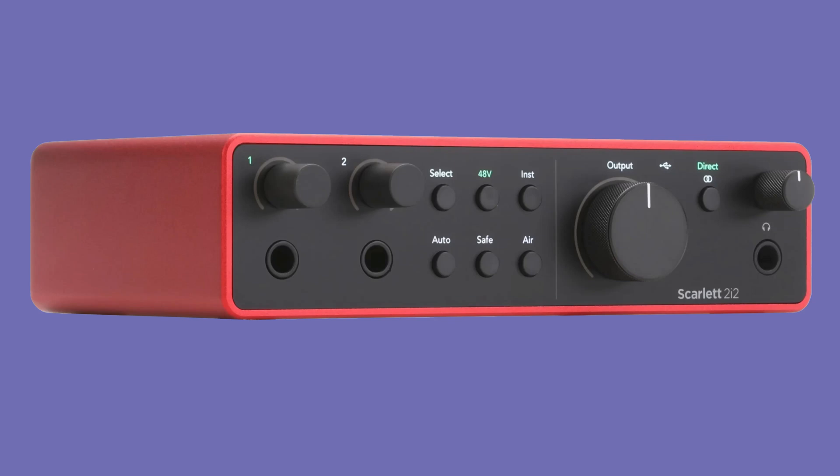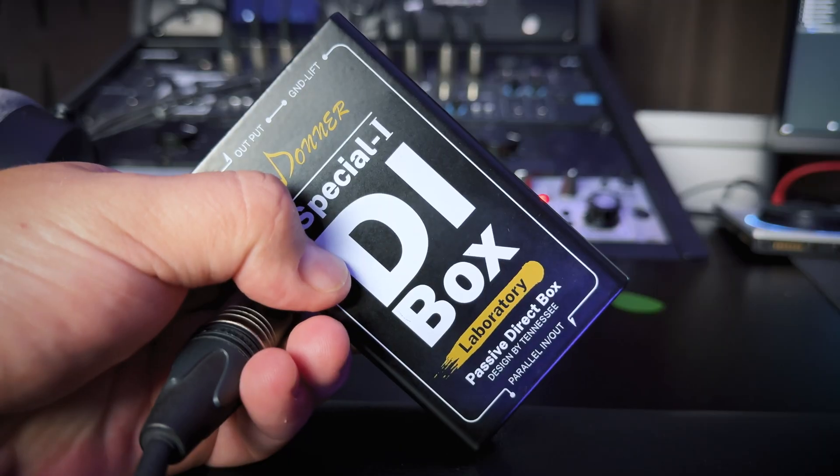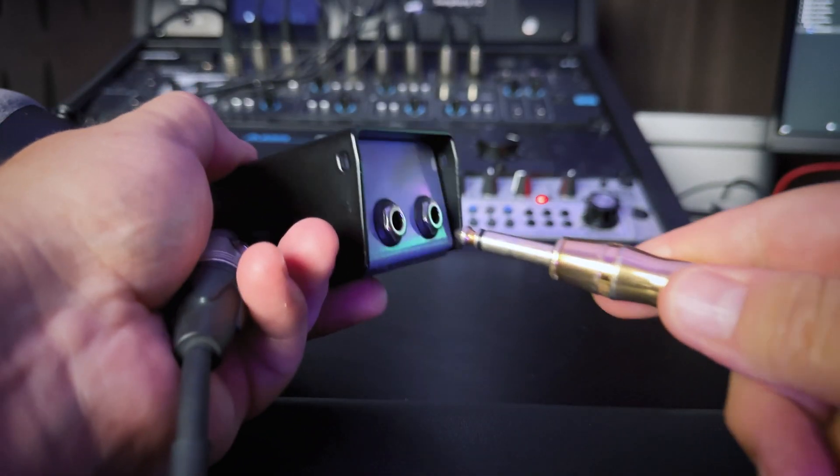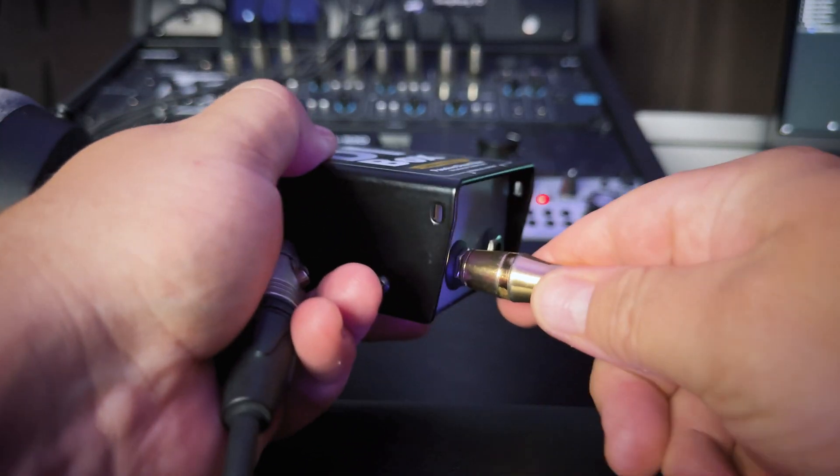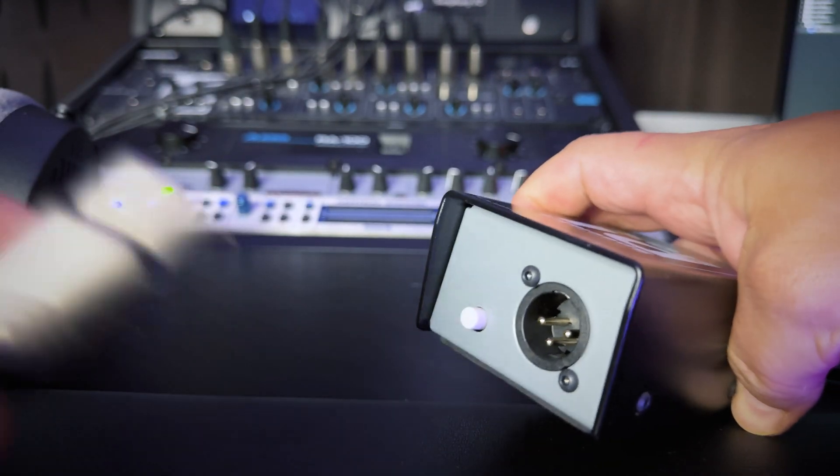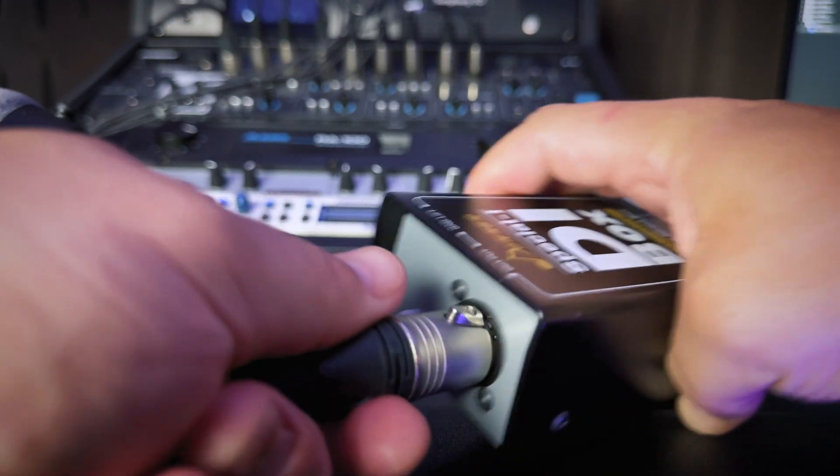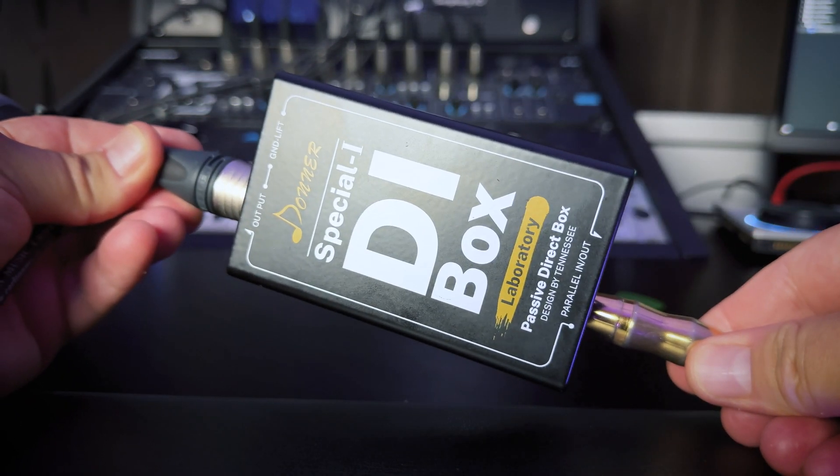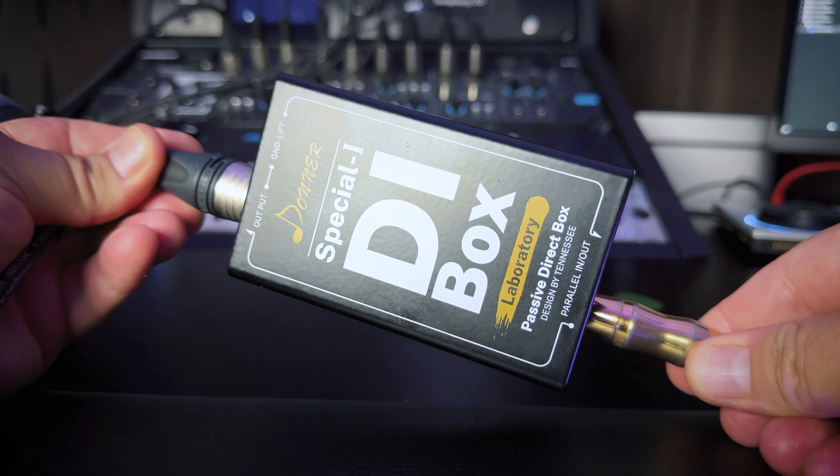So if your interface does have instrument level inputs, make sure to switch the input over to instrument level, not mic and not line. If your audio interface does not have instrument level inputs, you can use a direct box or DI box. Just plug your guitar or pedal board directly into the direct box and then plug an XLR cable from the direct box into a microphone level input on your audio interface. A direct box will step down the instrument level signal from your guitar or bass to a mic level signal.